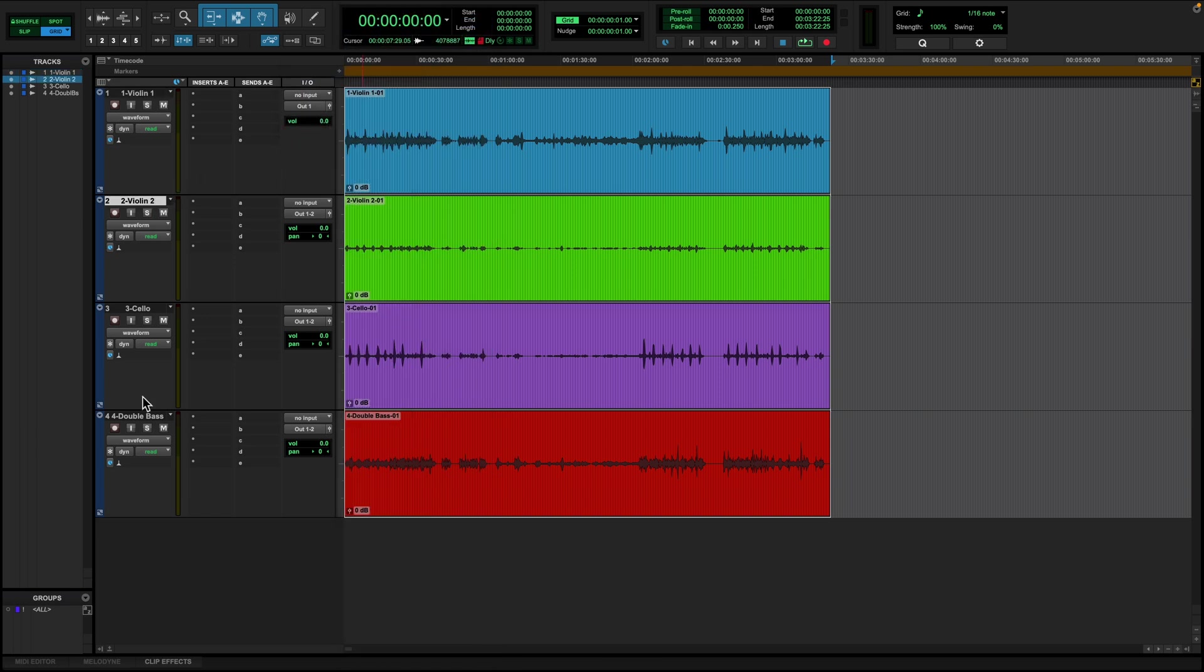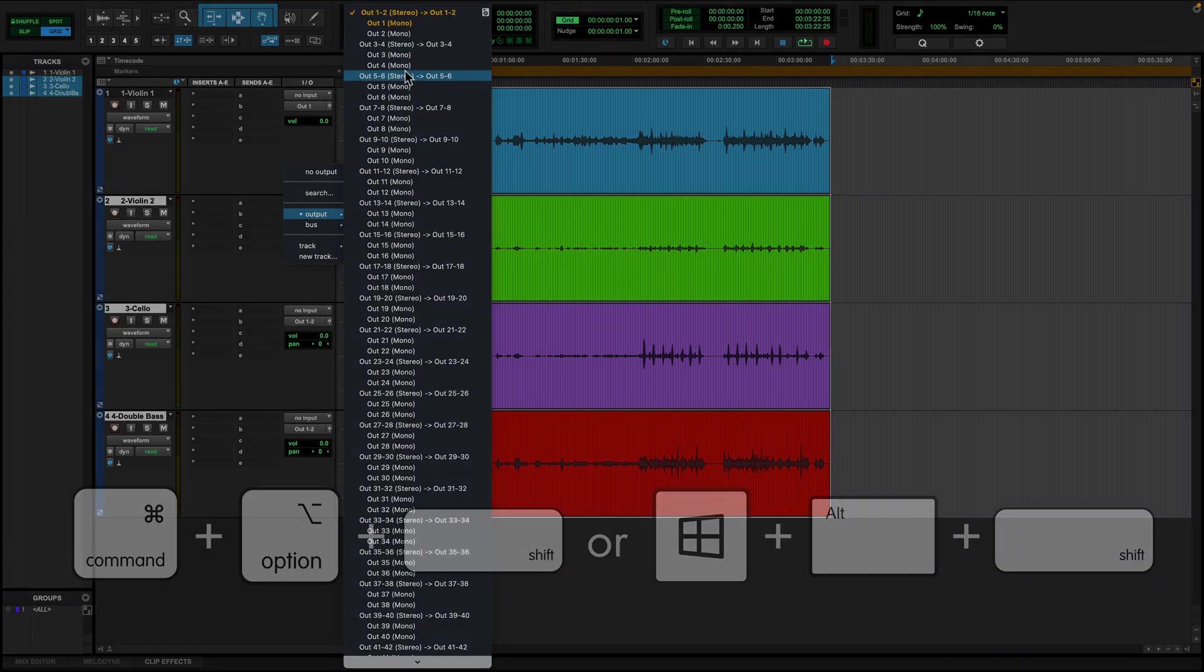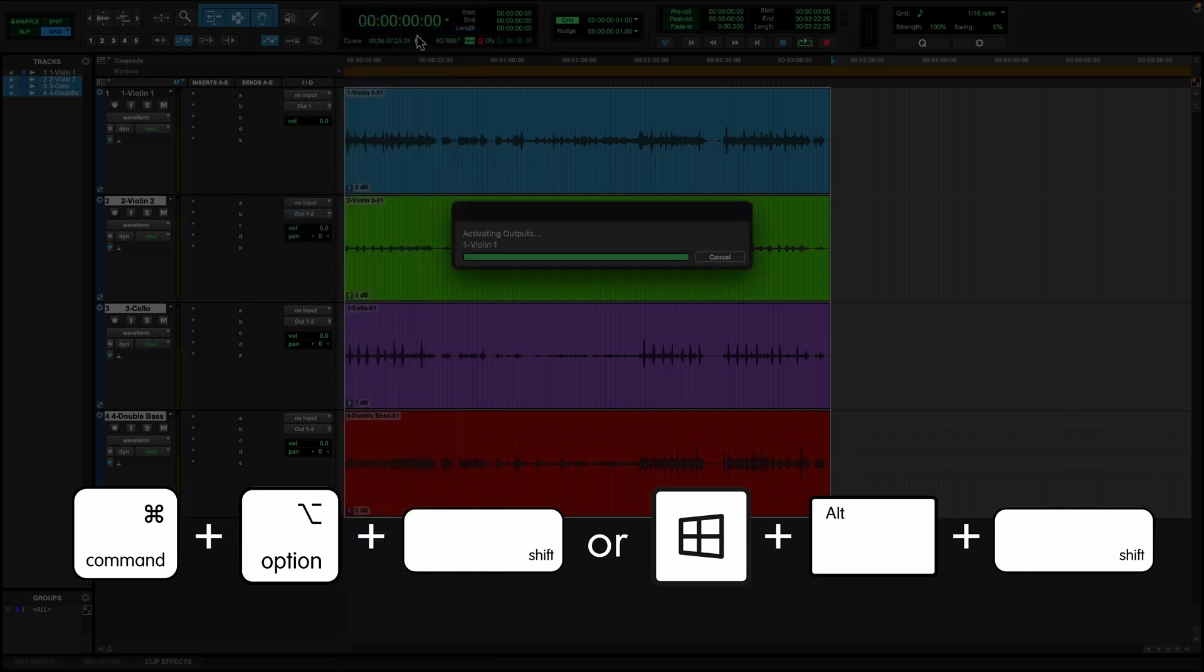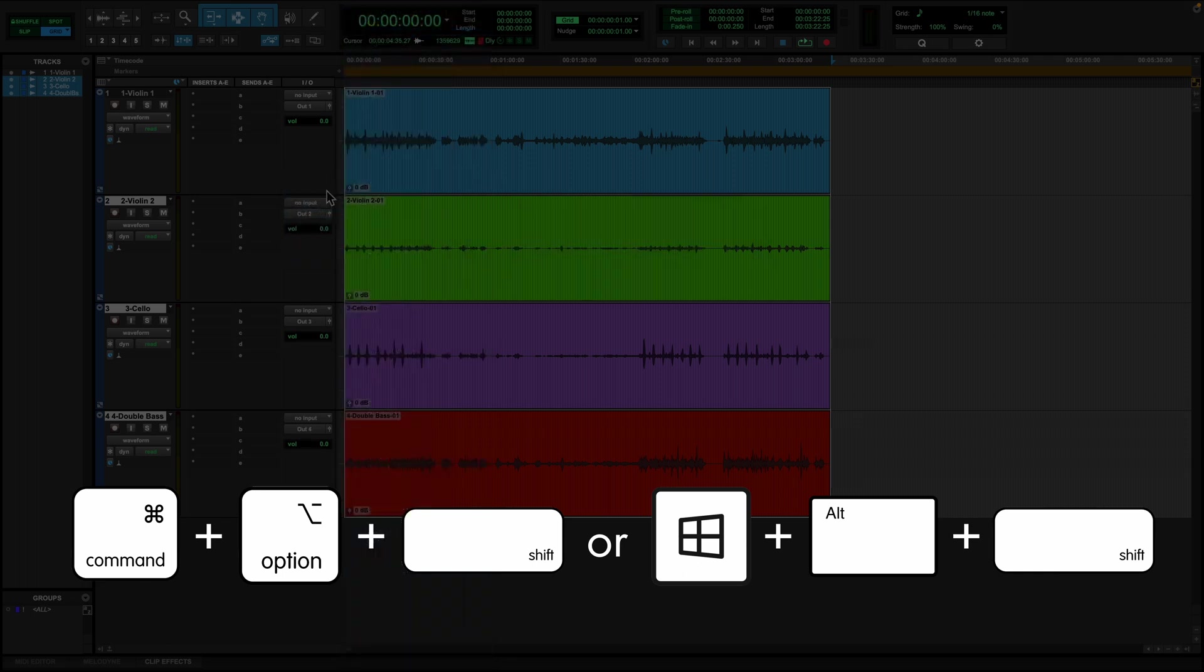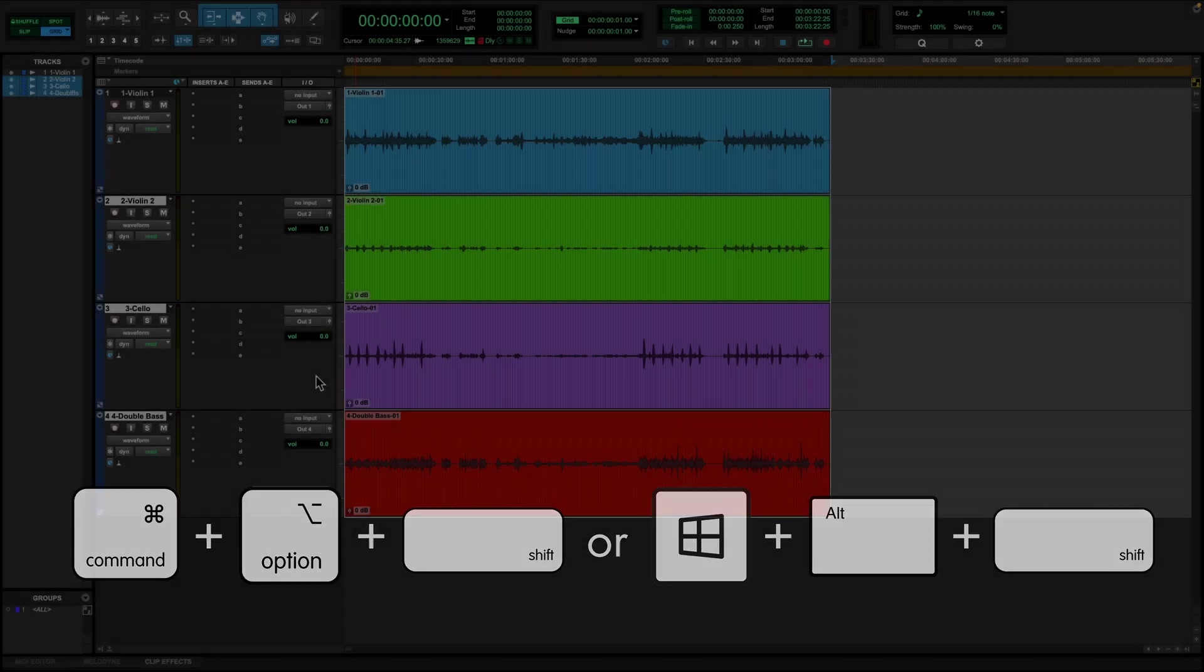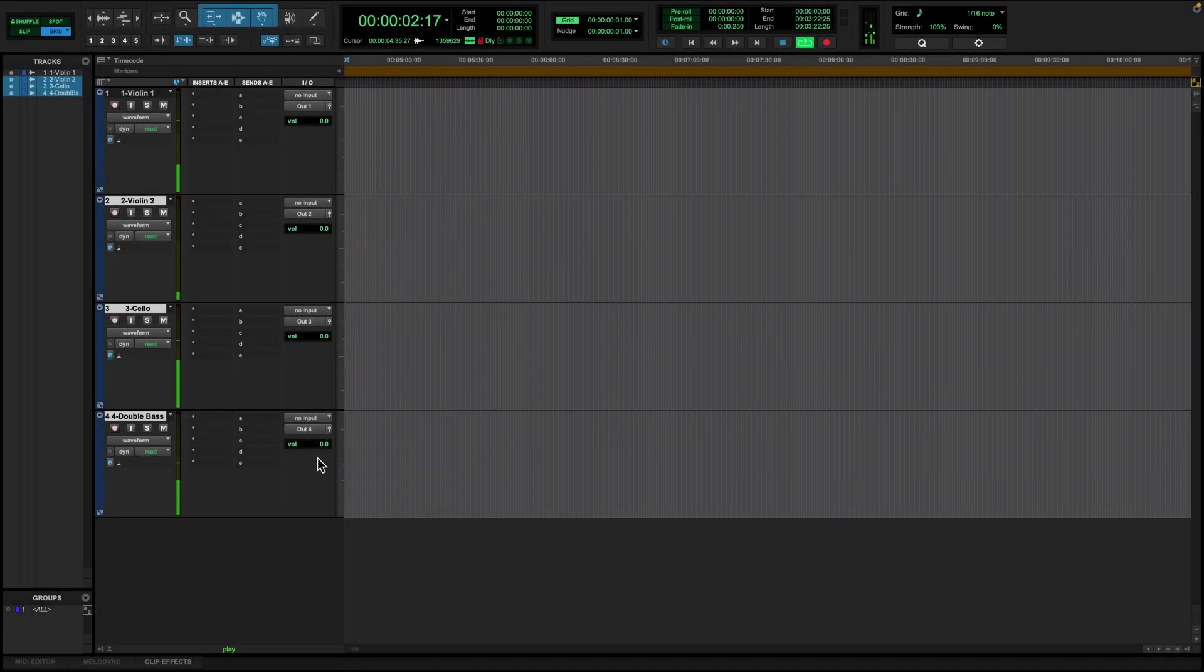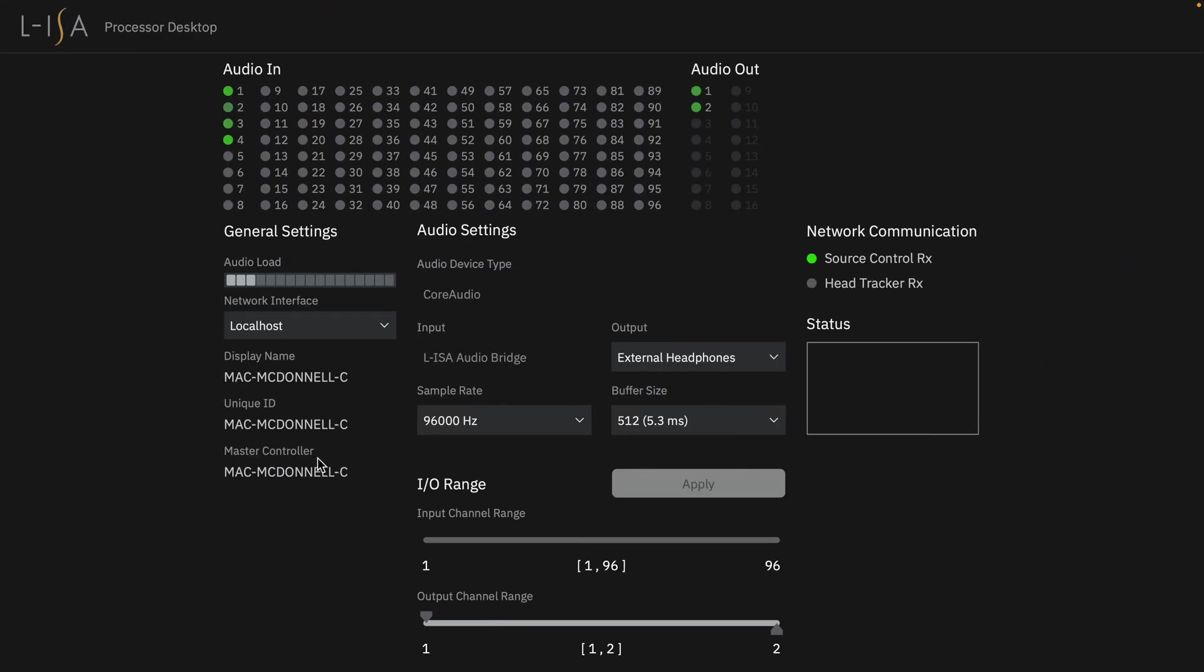You can cascade selected outputs easily by multi-selecting the remaining tracks and pressing the keys Command-Option-Shift on Mac and Windows Logo-Alt-Shift on Windows. When audio is played, you should see metering from Pro Tools into the ELISA processor desktop as expected.